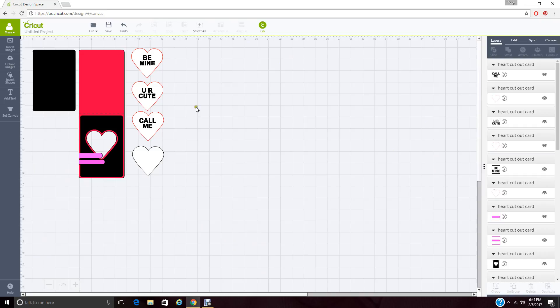Decide if there are any of these pieces that you do not want. The three hearts right here, be mine, you are cute, and call me, are made to be a print and cut image. And so I'll show you how to do that.